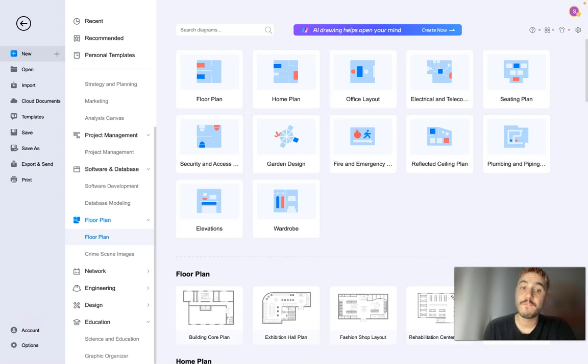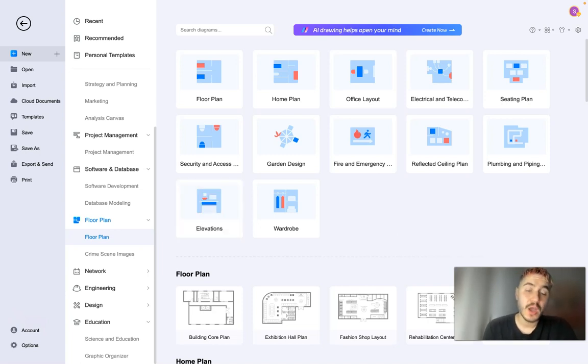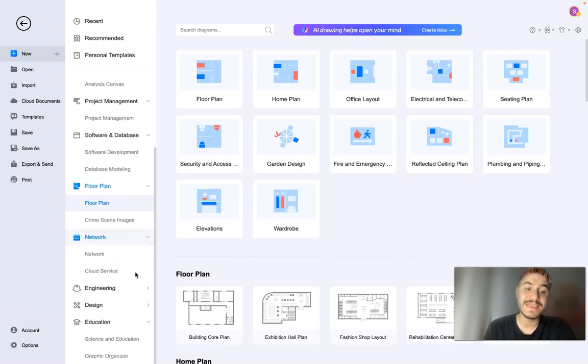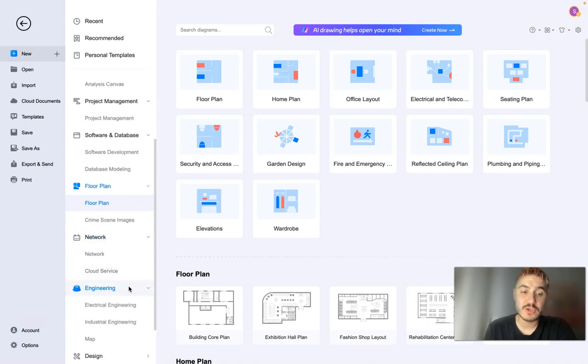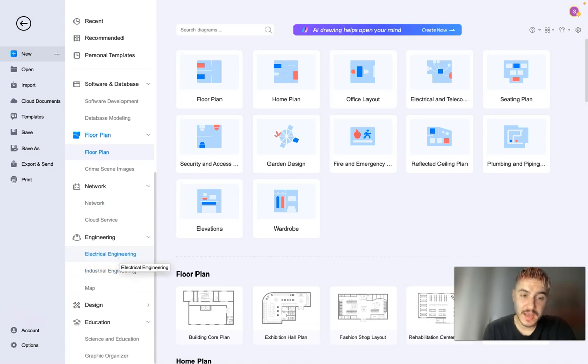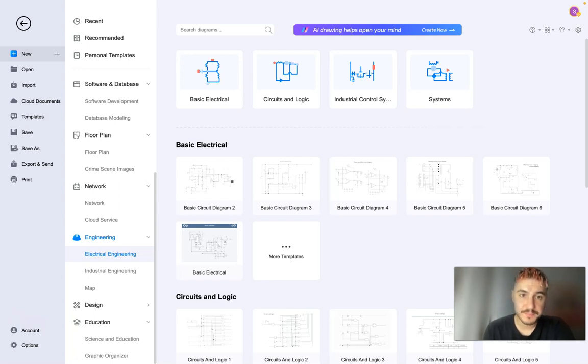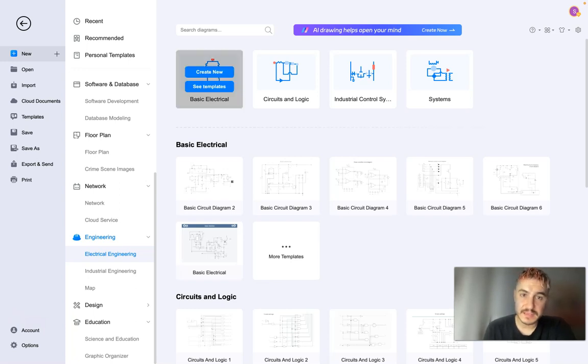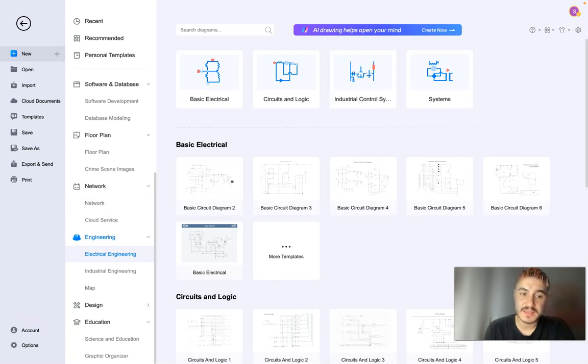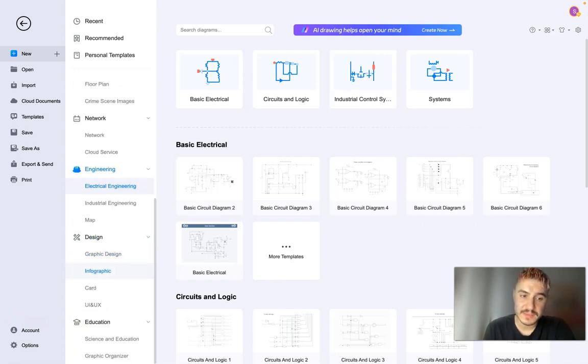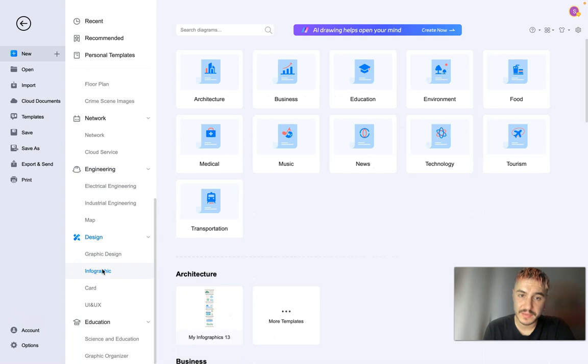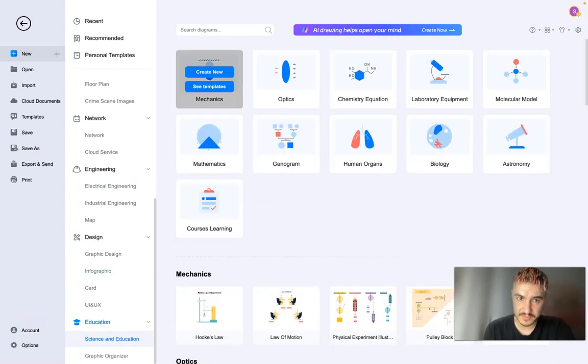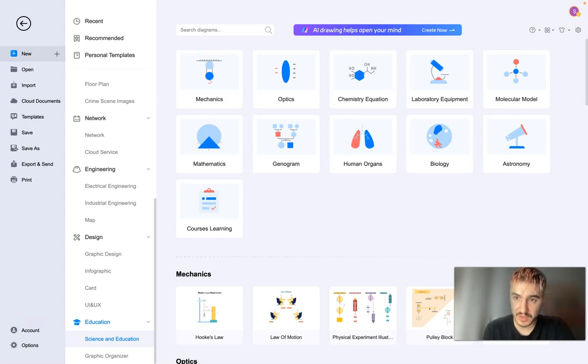You can also create this for your home or for your job if you earn money by that. Network engineering, electrical engineering - you can have diagrams and charts, basic electrical circuits and logic, industrial control systems and other systems as well. Design, graphic design, infographic, education, science, and different types of sciences.